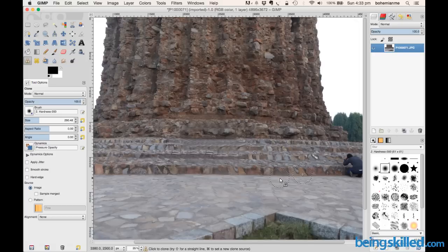This is how we use the clone tool or stamping tool in GIMP. You don't have to spend hundreds of dollars for Photoshop — you can do it for free in GIMP, which is a free open source software. Thank you for watching the tutorial.